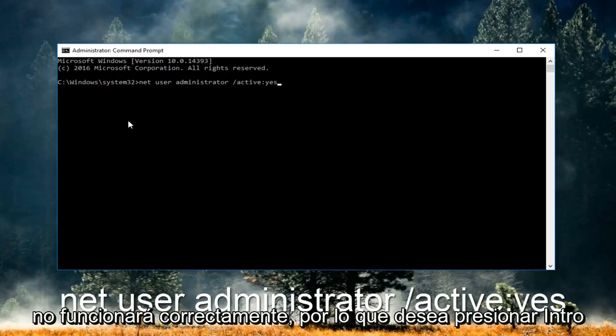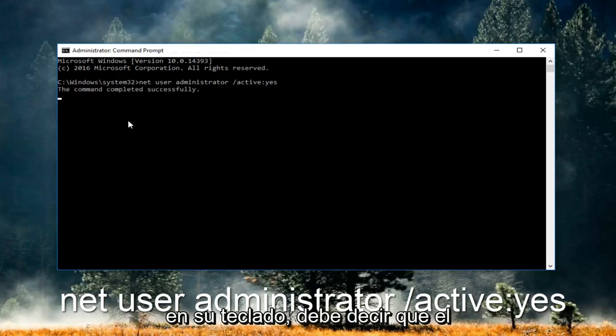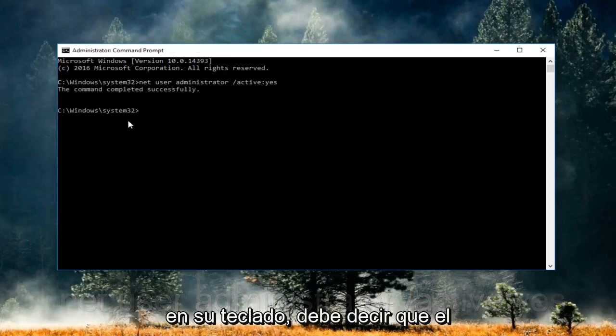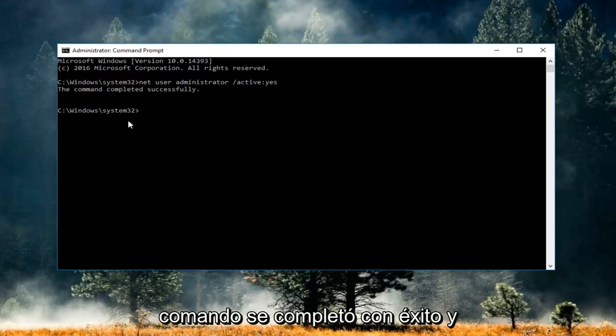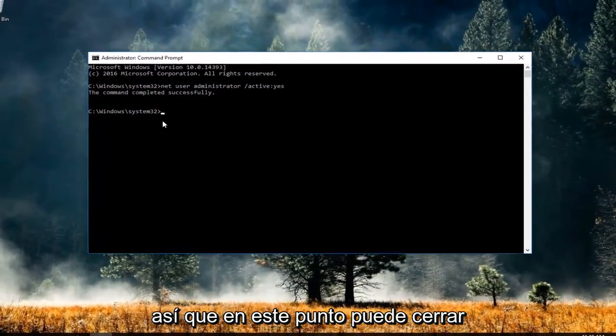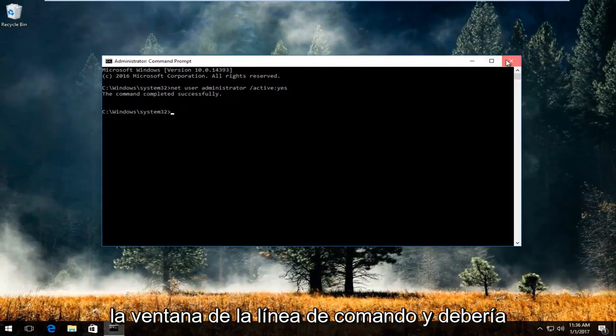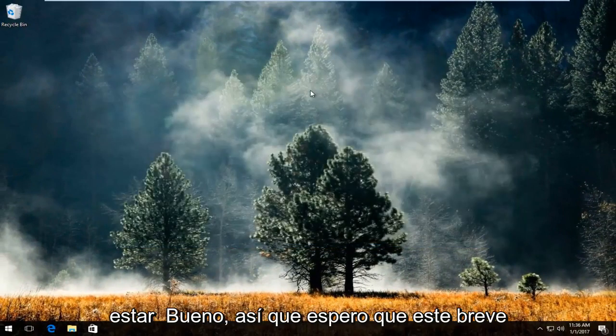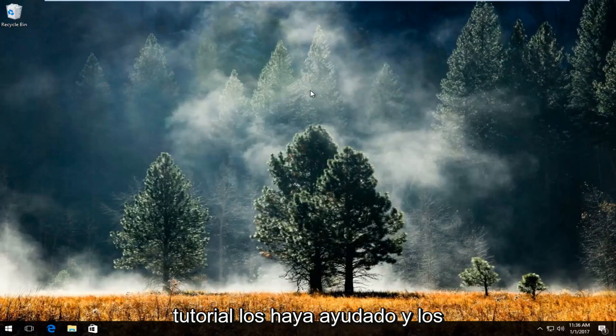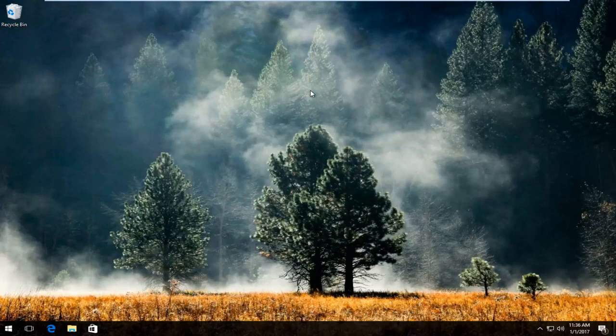So you want to hit enter on your keyboard. It should say that the command completed successfully. And that's pretty much it guys. So at this point you can close out of the command line window and you should be good to go. So I hope this brief tutorial helped you guys out and I will catch you in the next video. Goodbye.